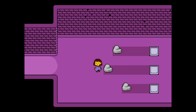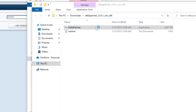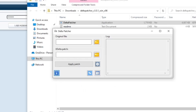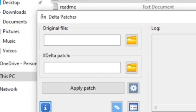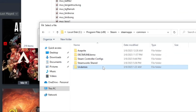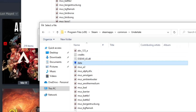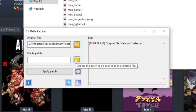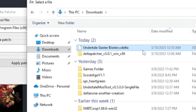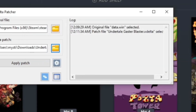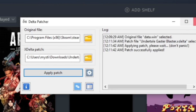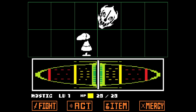Now that you have the xdelta file and the Deltapatcher, run the Deltapatcher program and get to this screen. It should ask you for two files: an original file and an xdelta patch. For the original file, click on the folder icon, find the data.win file for Undertale, and then select it. For the xdelta patch, click on the bottom folder icon, navigate to the xdelta file for the mod you just downloaded, and then select it. After that, just hit Apply Patch and the mod should be installed. As you can see, after following these steps, the Gaster Blaster mod is working just fine.